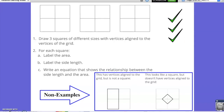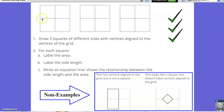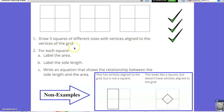Let's jump into our first activity. You are going to be given 3 squares that are split into 4 sections, and each square has 9 vertices. For this activity, draw 3 squares of different sizes with the vertices aligned to the vertices of the grid.